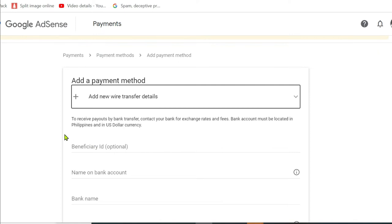To receive payouts by bank transfer, contact your bank for exchange rates and fees. Bank account must be located in the Philippines and in US dollar currency. But that's not true. It doesn't have to be a dollar currency.